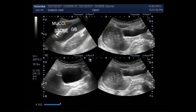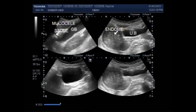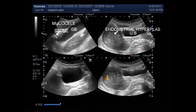Now you can see the other findings seen in this patient. This is the endometrial hyperplasia — the increased thickness of the endometrial lining, which is the endometrial layer visible here.